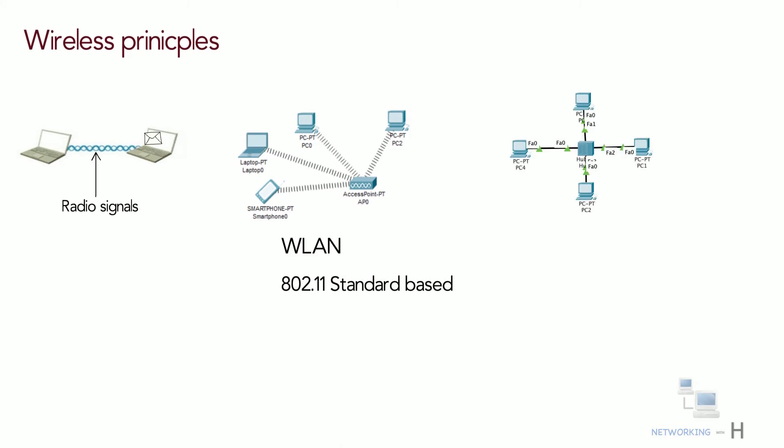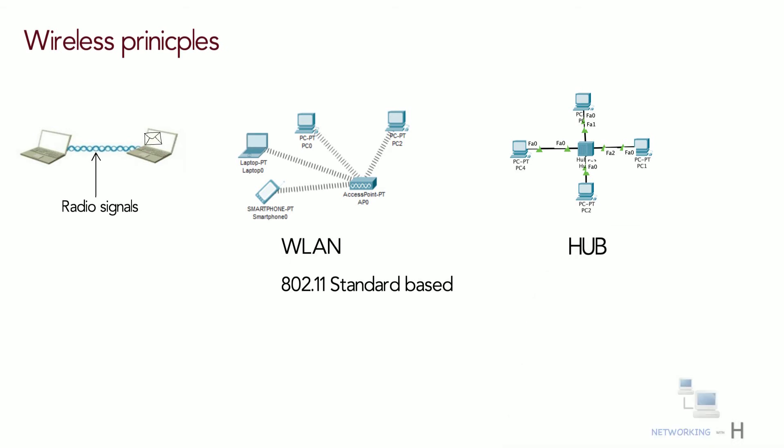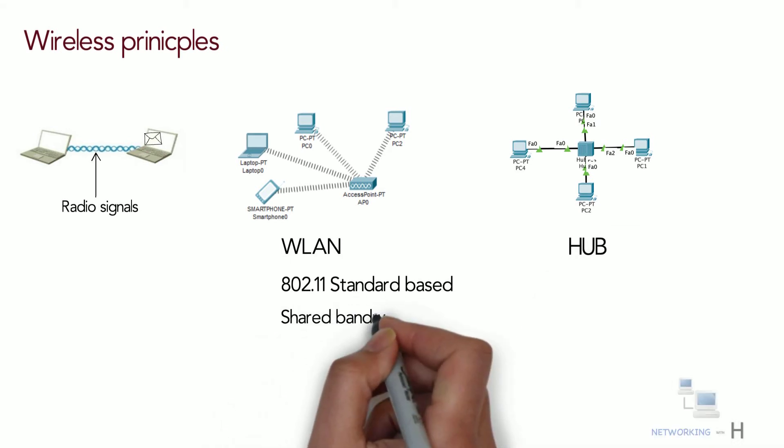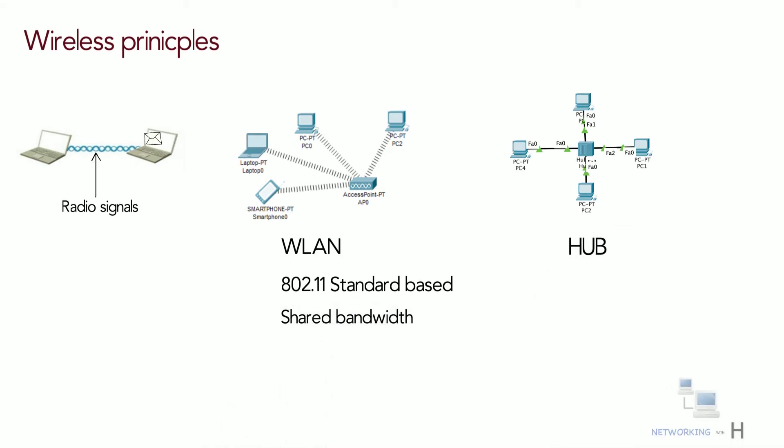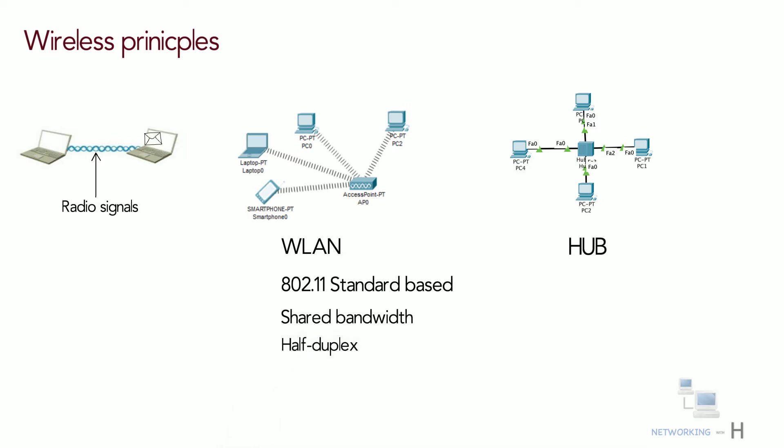WLAN behaves much like a hub where multiple hosts connect to a shared media, which means a local area network that shares its total available bandwidth with all connected devices and operates in half-duplex mode where a sender can send and receive data but one at a time.